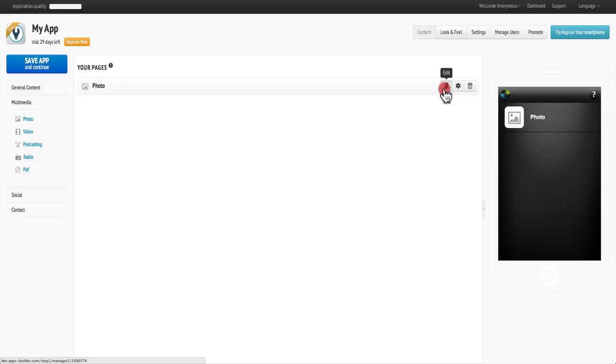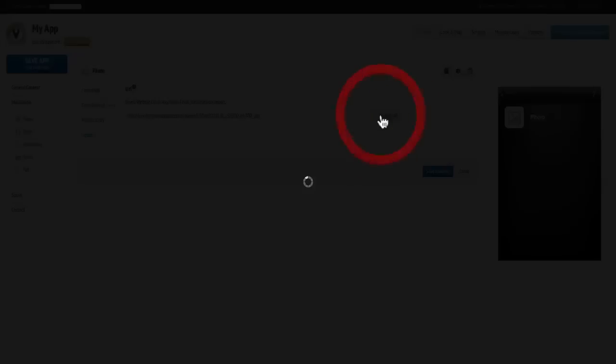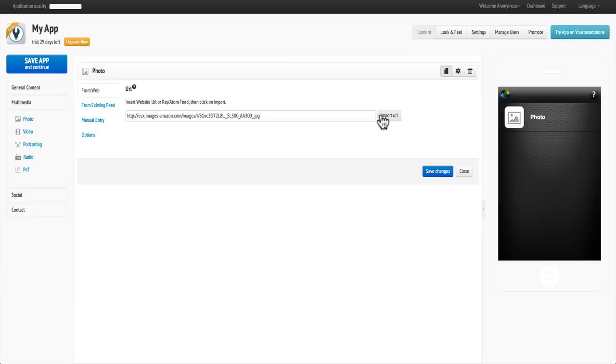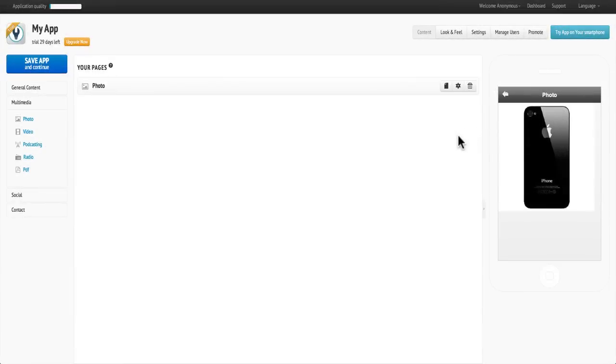Then click Edit and insert the URL of the photo that you wish to add. Click Import URL, then click Save and your photo is added.